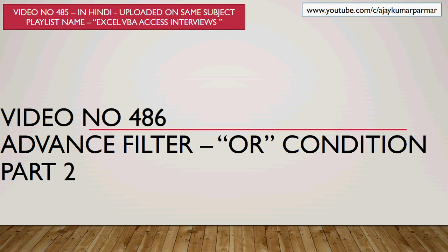Now if my Indian viewers, if they want to watch the Hindi version of this video, they can go and watch the video number 485. You would also see that link on this video, and you can click and go there. Otherwise you can also follow the playlist.